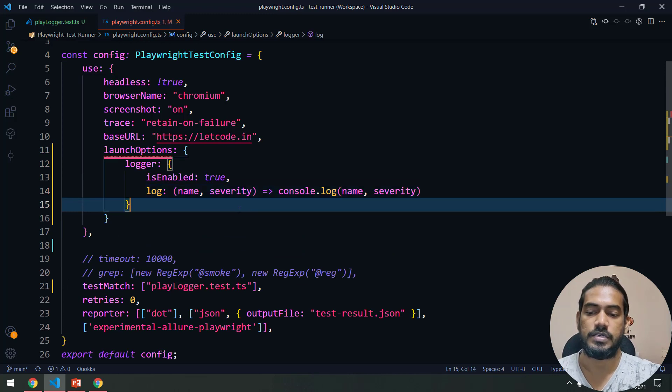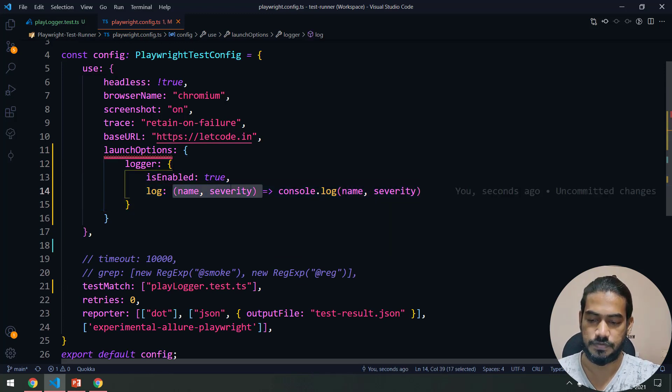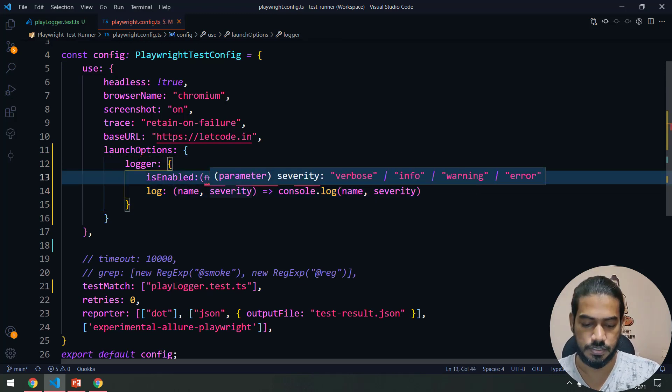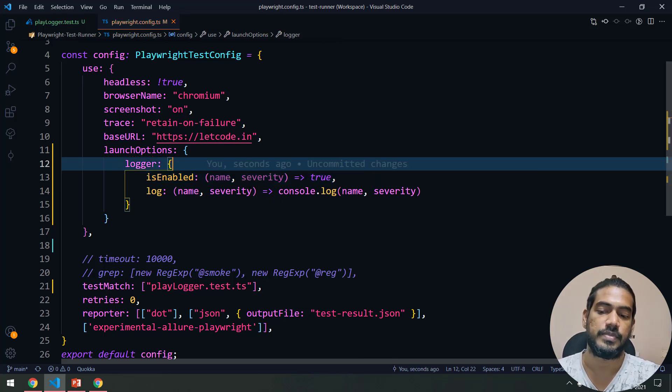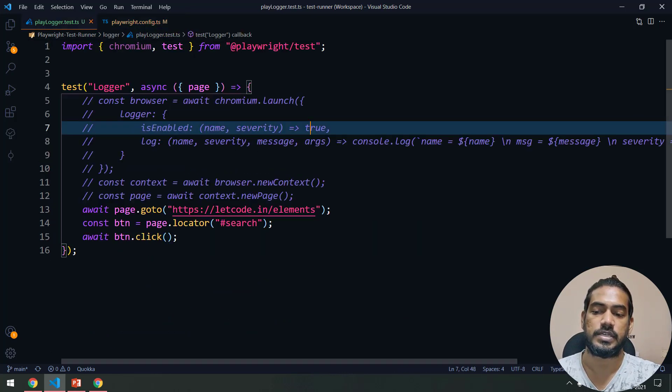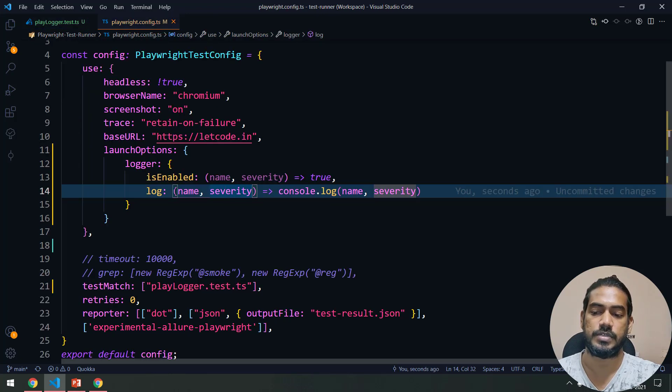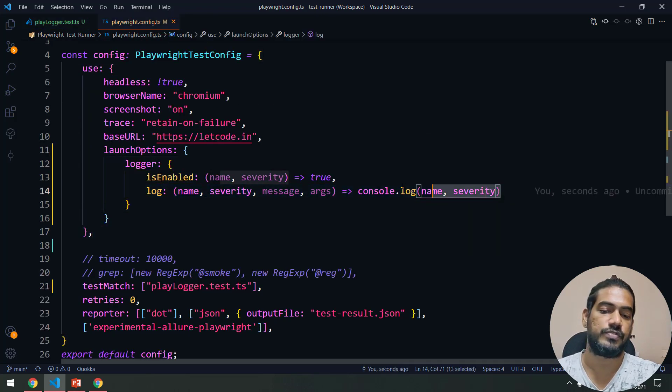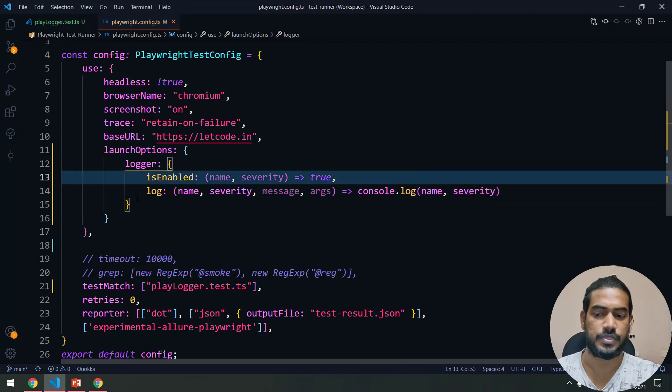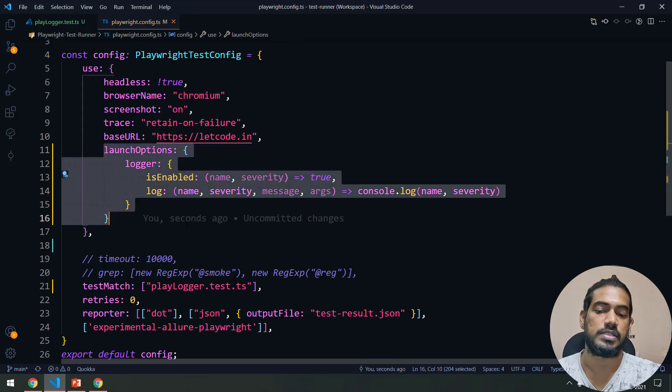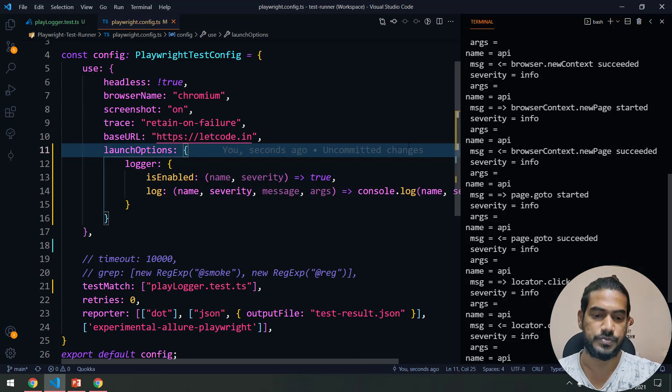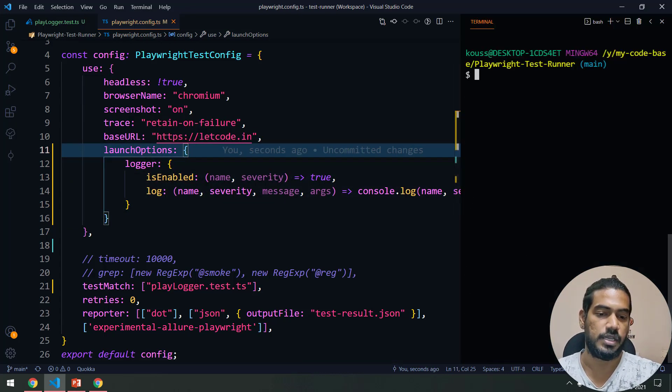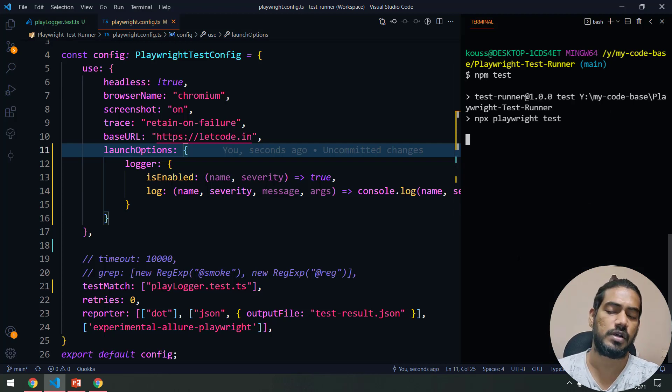Within the use, I have to say launch option logger. Here also we'll get this name and severity, so I'm going to give it here and it should return me true. Here we are passing name, severity, message, and arguments. I'm just going to copy and make a change here, and here we are printing only the name and severity. You got the idea, right? But unfortunately this will not work. Let me run and show you.